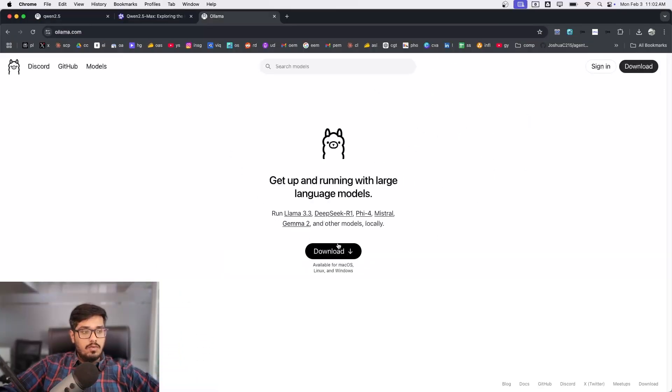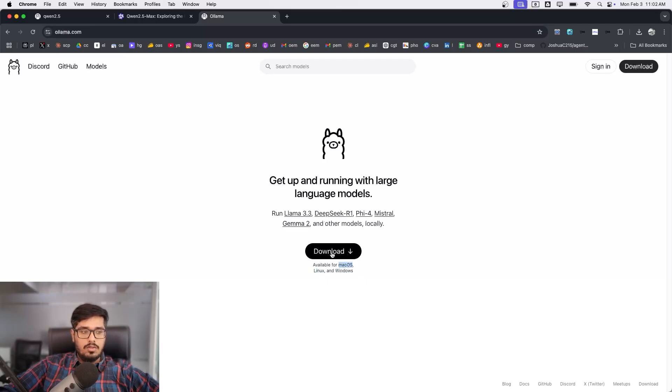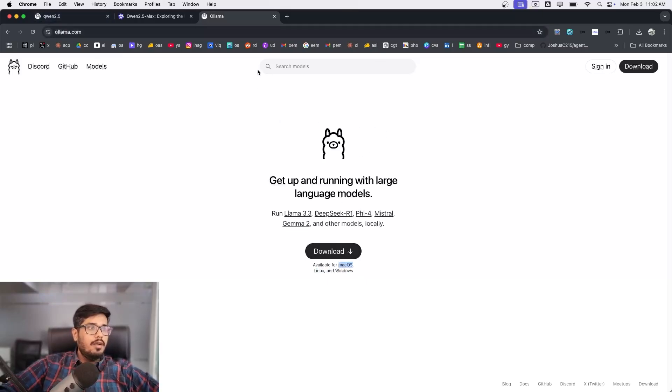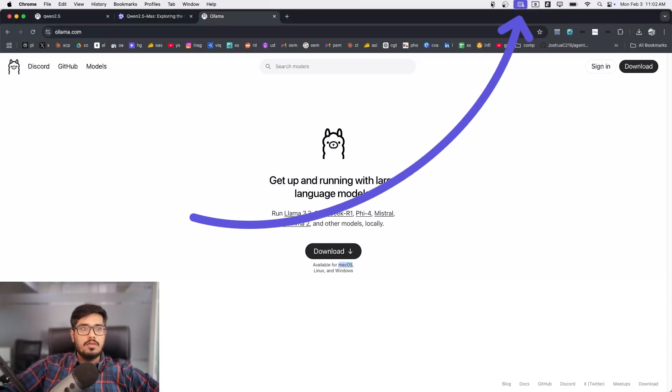If you're on Mac, download the macOS version. Once you download it, just ensure that Ollama is running and it should appear on the top here. Once it's running, you can see Ollama on the top.